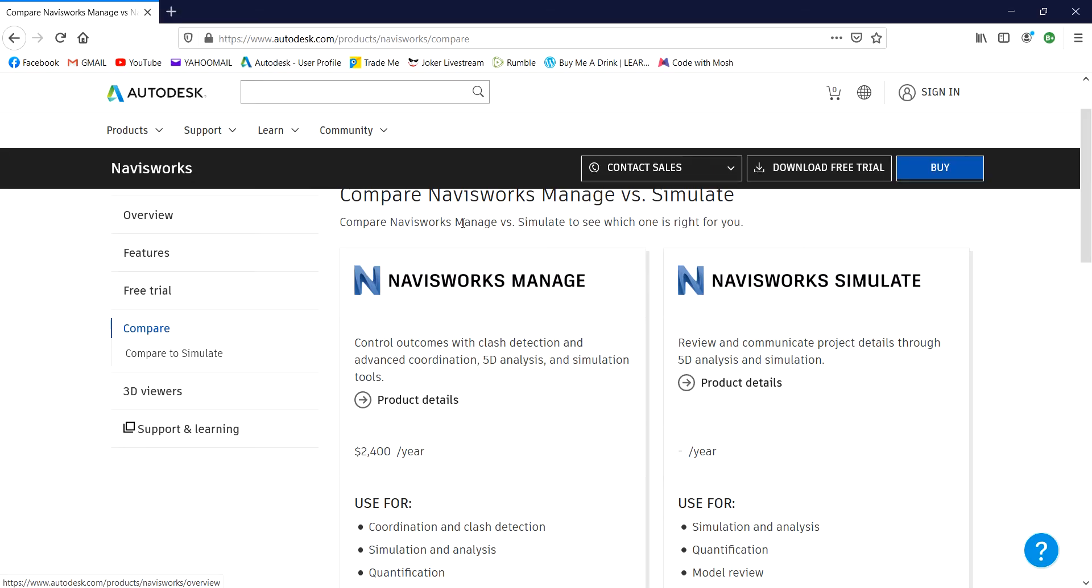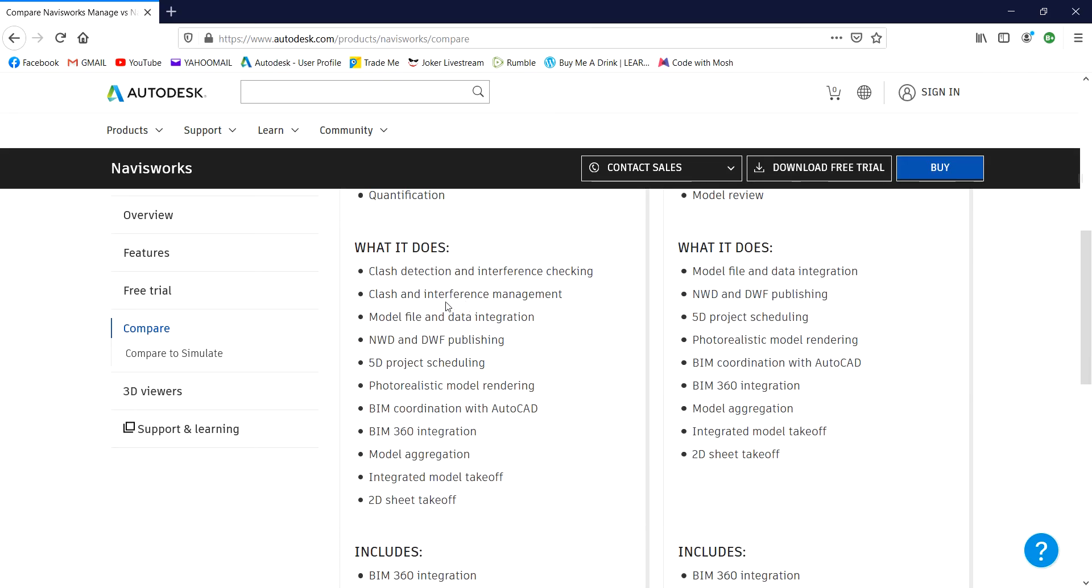Navisworks Manage and Navisworks Simulate is being compared. So this is the first two types of Navisworks. So the Navisworks, this is the full version wherein you can do all of this. Clash detection, interference checking, clash and interference management, model file and data integration and lots of this.